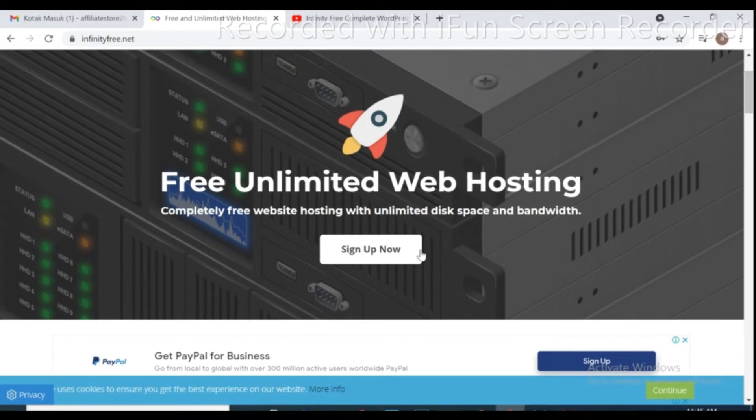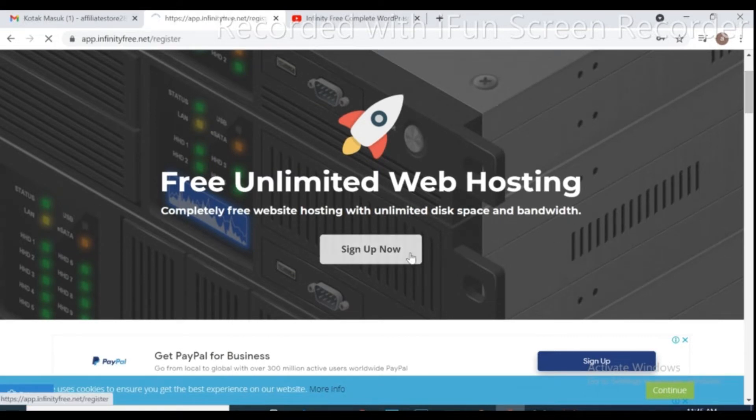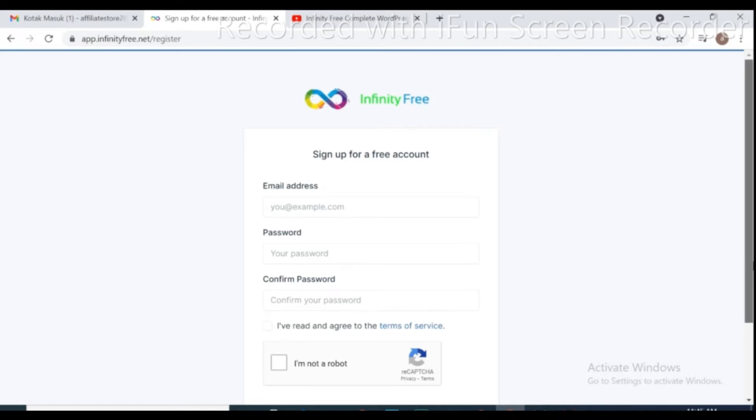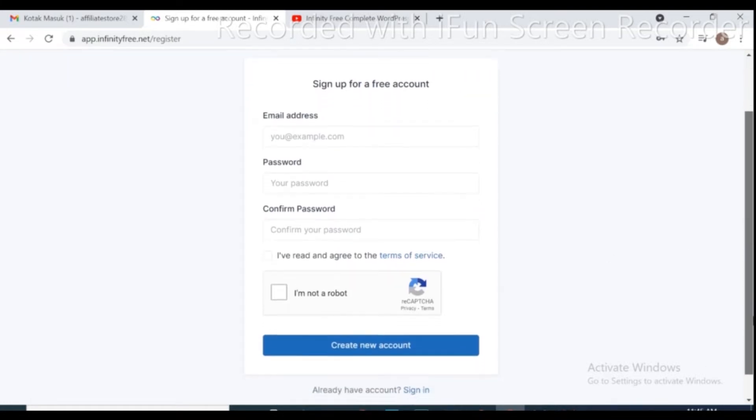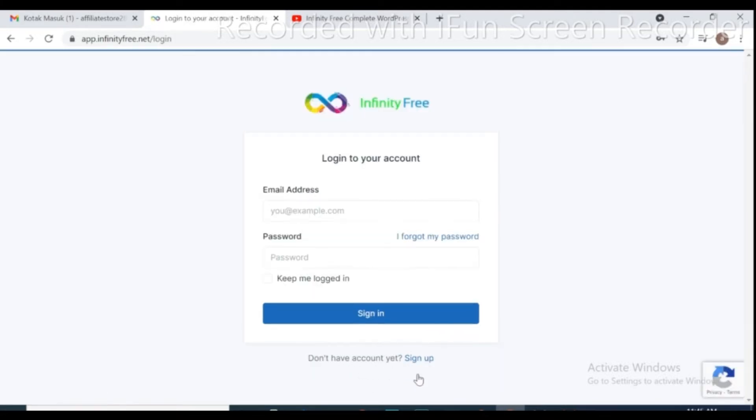Click the menu sign up now button. Fill in all text boxes, starting from your own email, then define a password and confirm password. Put a check mark on I'm not a robot and I have read and agree to the terms and service, and click on create new account.